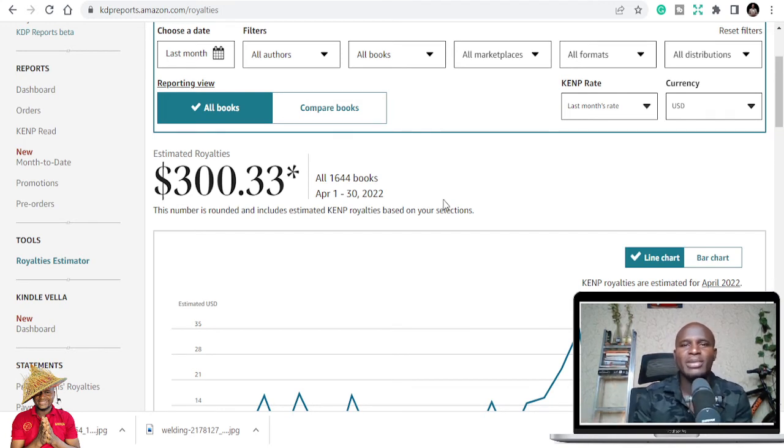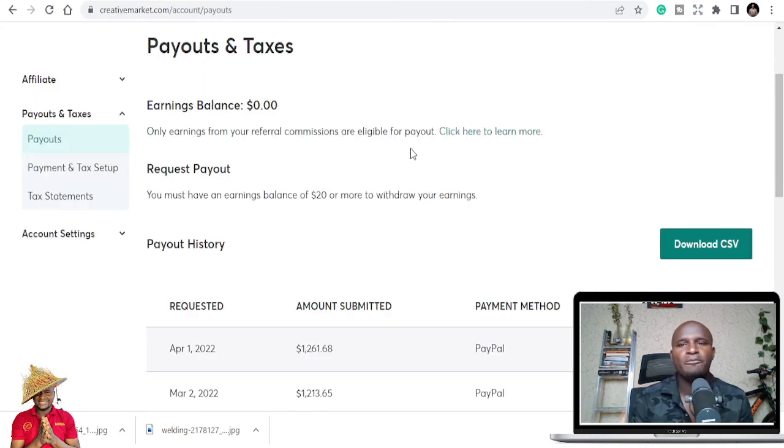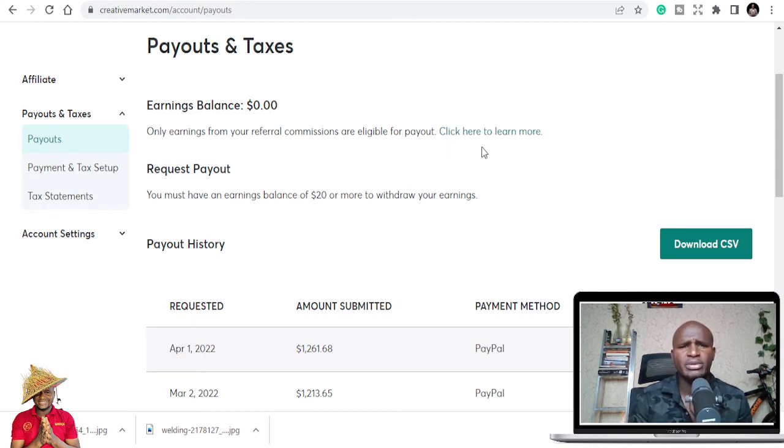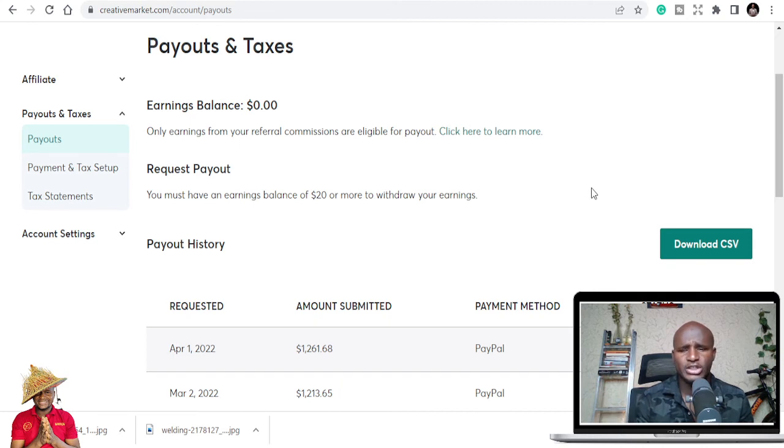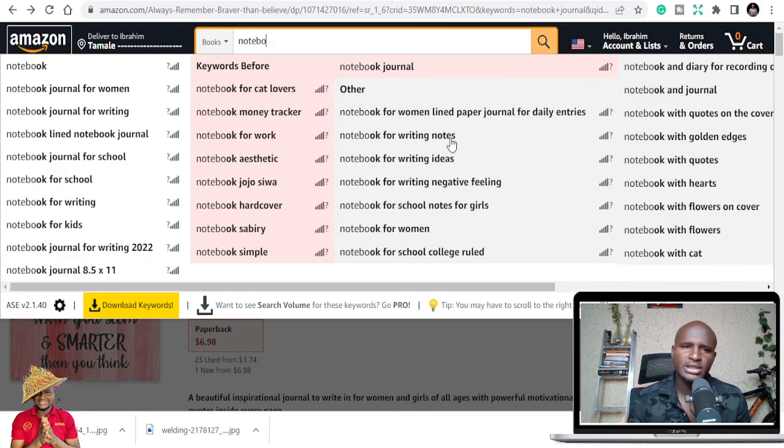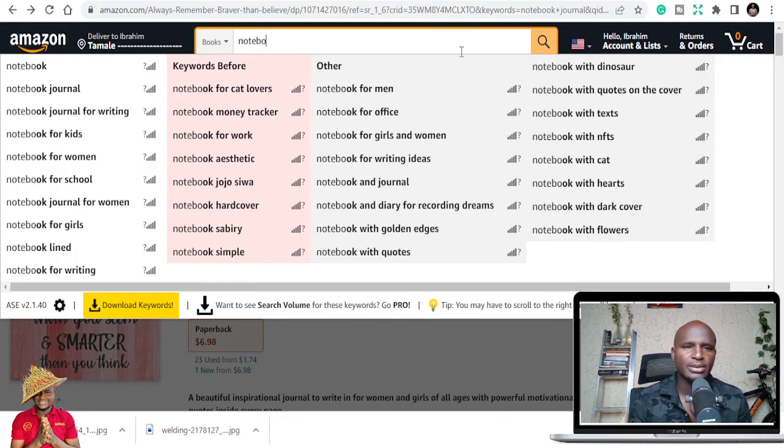You can see I make more money on this platform and Creative Fabrica, where they sell KDP interiors. You can also get KDP interiors on Creative Fabrica. All the links are in the description below. If you have questions, please let me know.